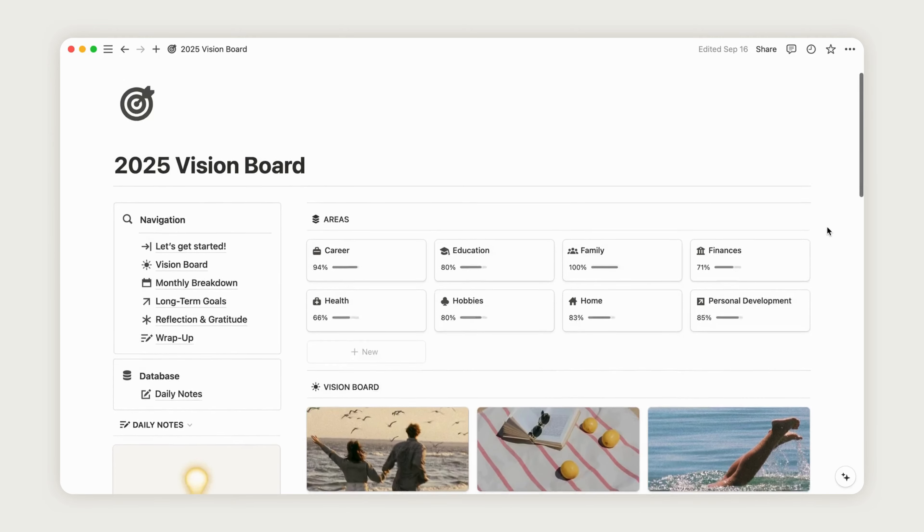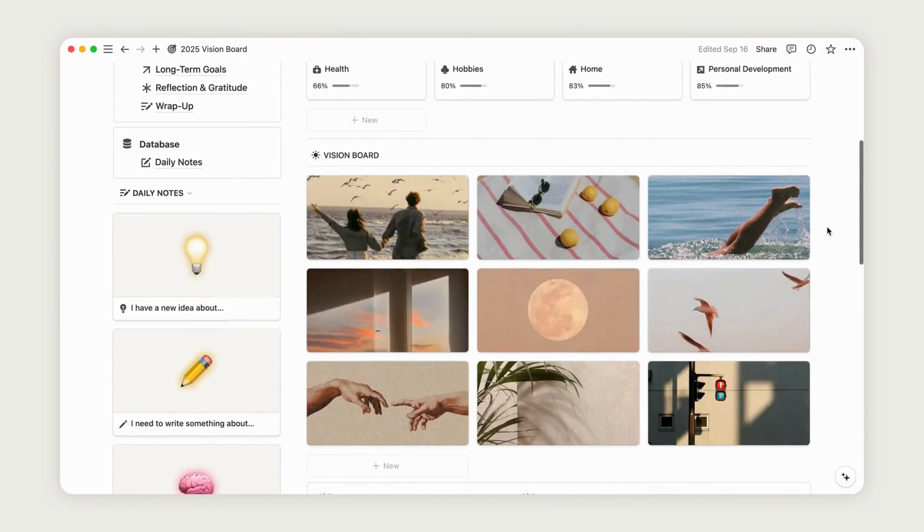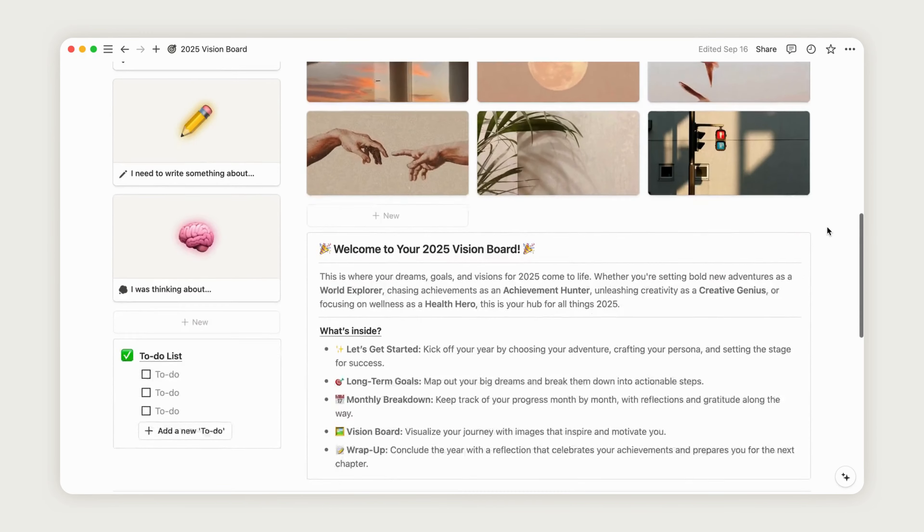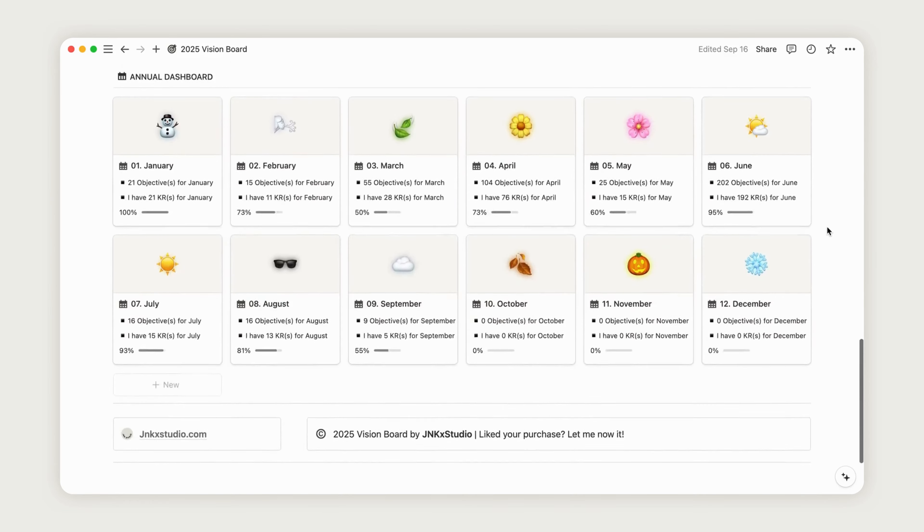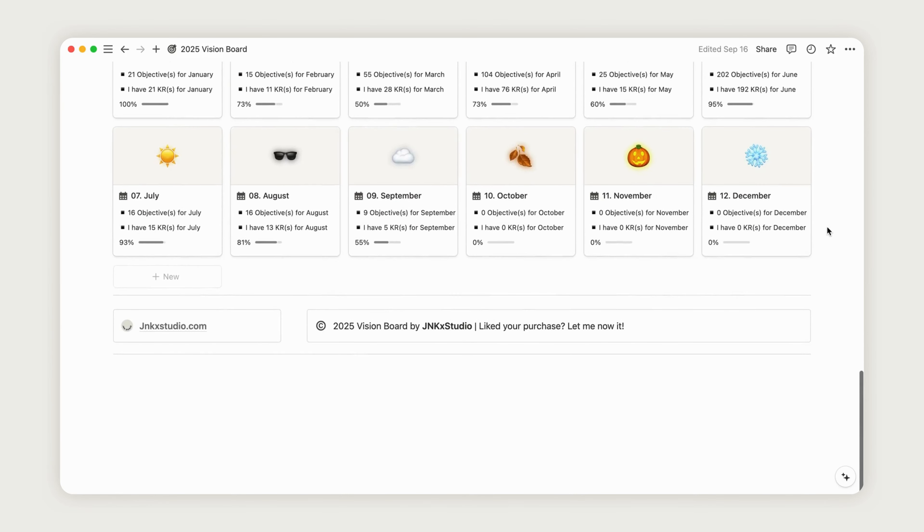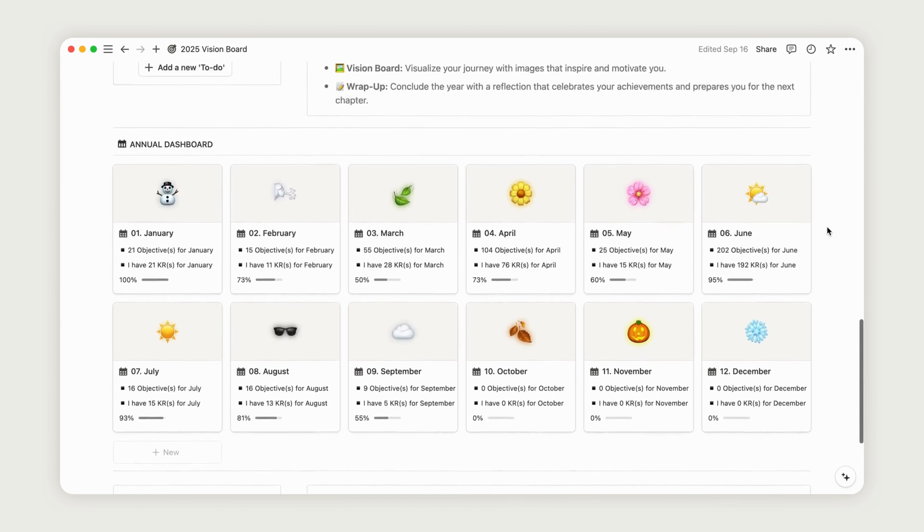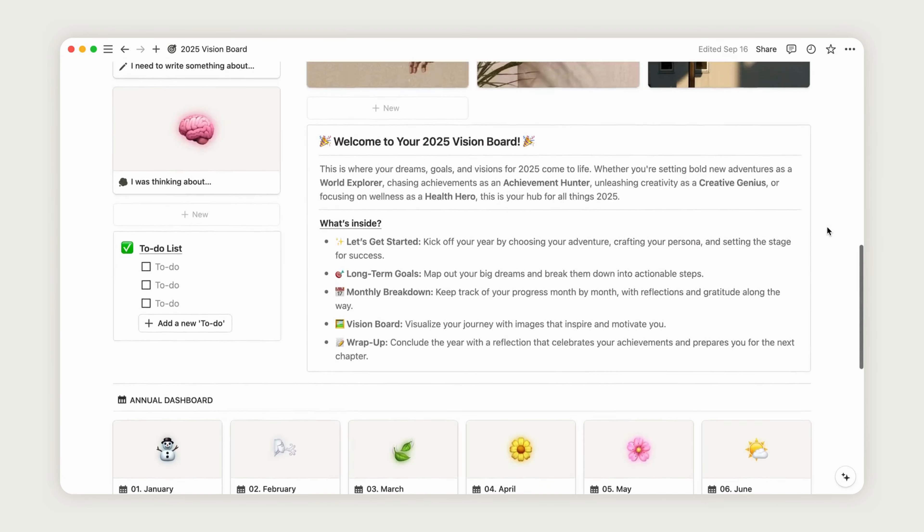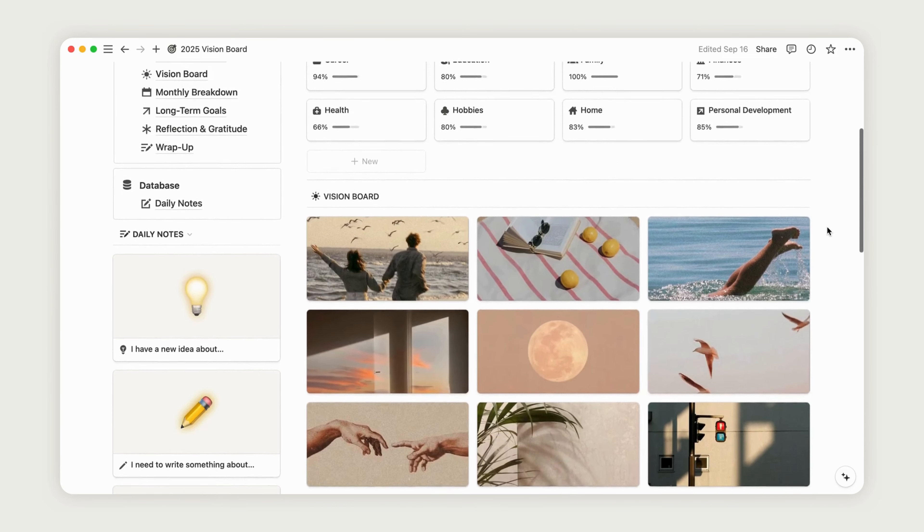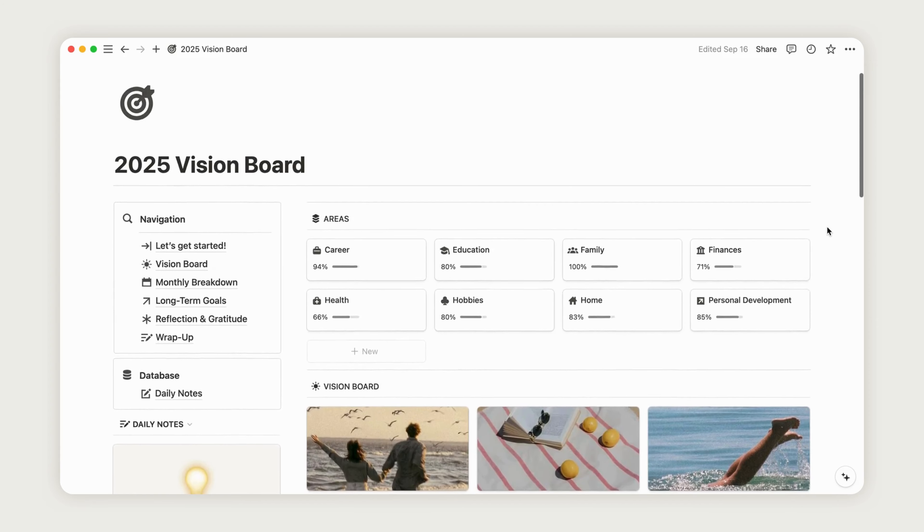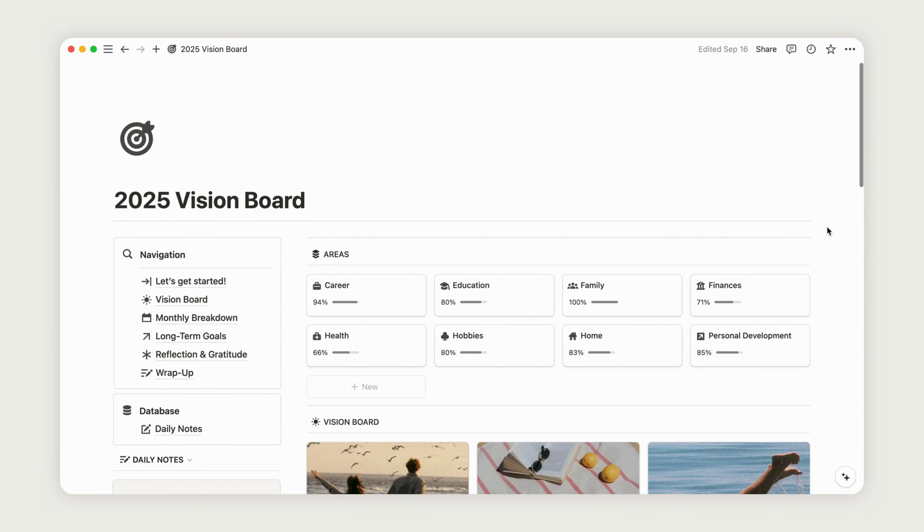Hi and welcome to this video all about the 2025 Vision Board, where we'll help you set a clear vision for the upcoming year. Today, we'll walk through how to make the most of this planner to create a year that's uniquely yours. So, without further delay, let's jump right in.